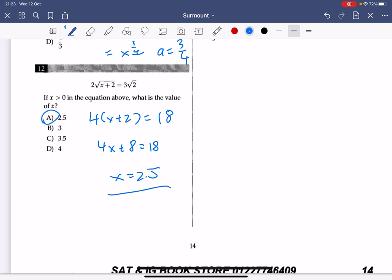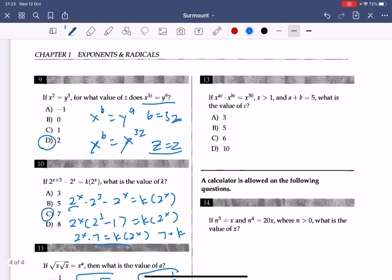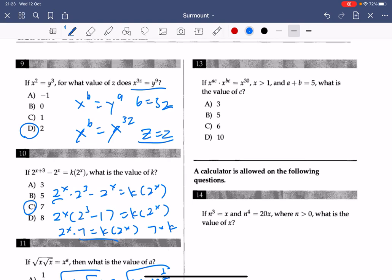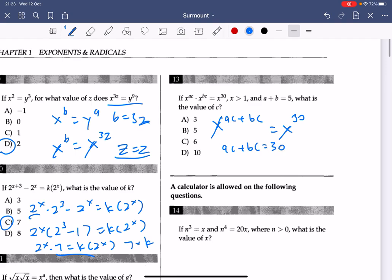Number 13: multiplying exponents is basically addition, so x to the power of (ac plus bc) equals x to the power of 30. Equating exponents: ac plus bc equals 30, which factors to c times (a plus b) equals 30. Since a plus b is 5, we get 5c equals 30, so c equals 6. The answer to number 13 is C.